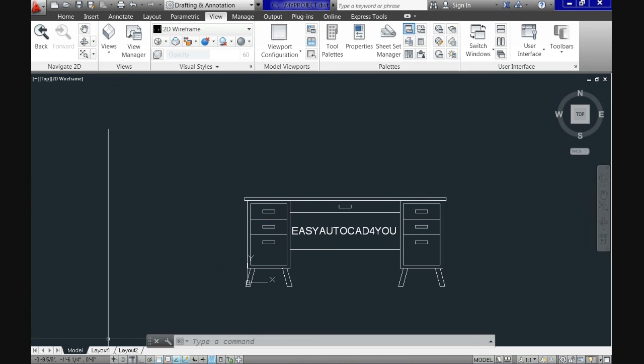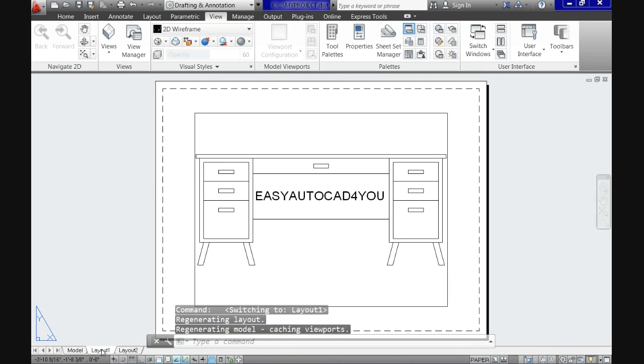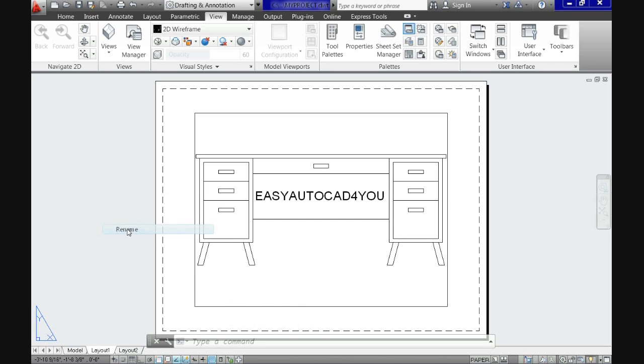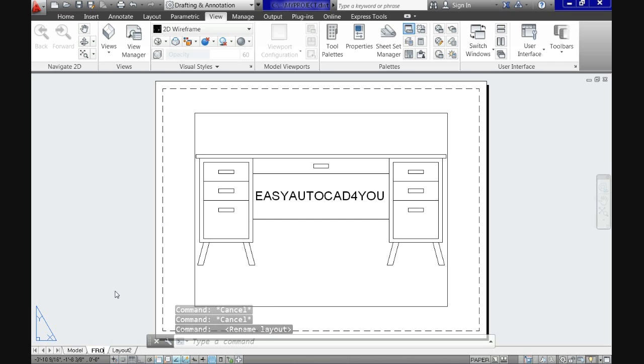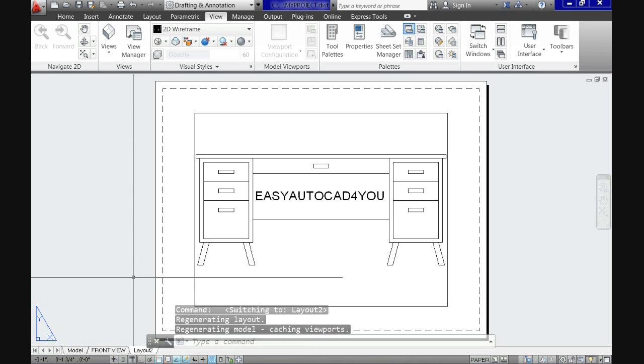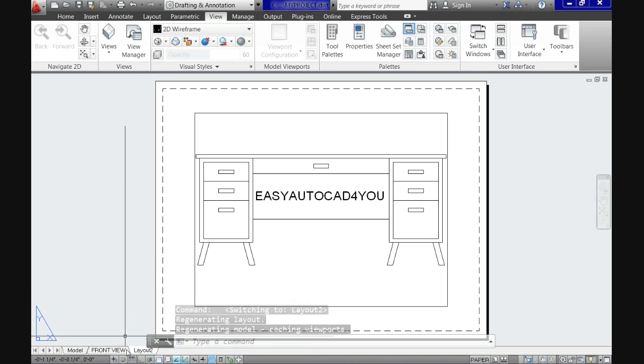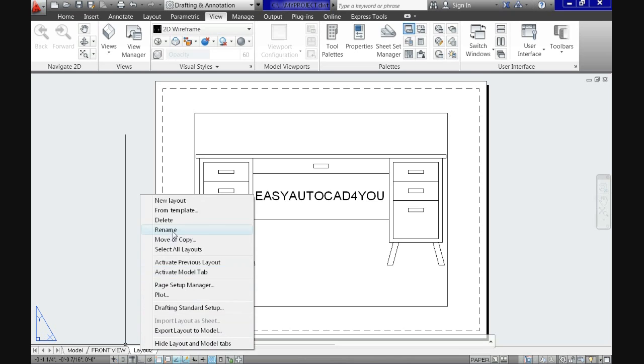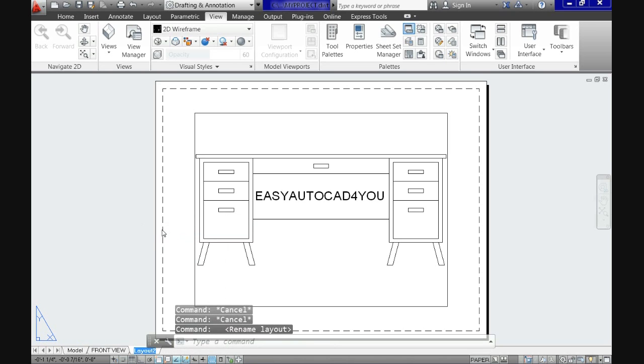So let's do some changes. Let's go to the paper space or layout tabs in this case and let's rename the layout one. And let's put there, you right click and click rename. And let's put there front view instead of layout one. Let's do the same with the second layout. Right click and let's rename it as optional view. These are random names. You can put there the name you want.